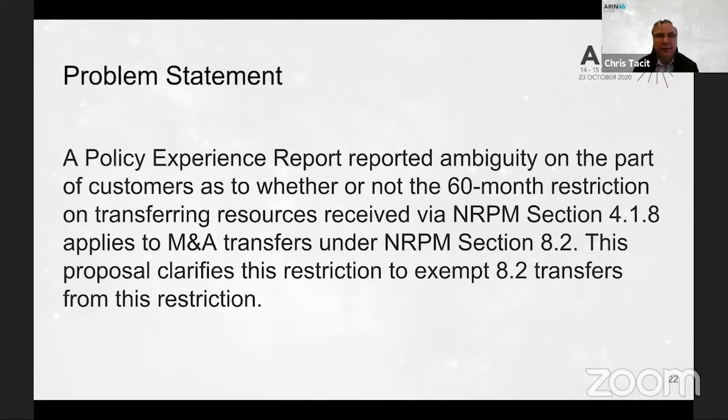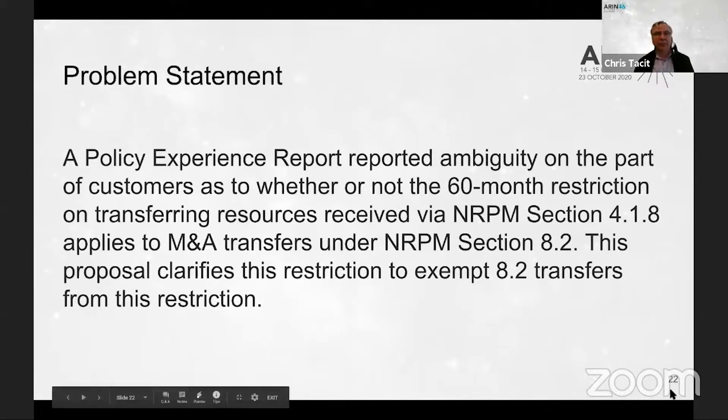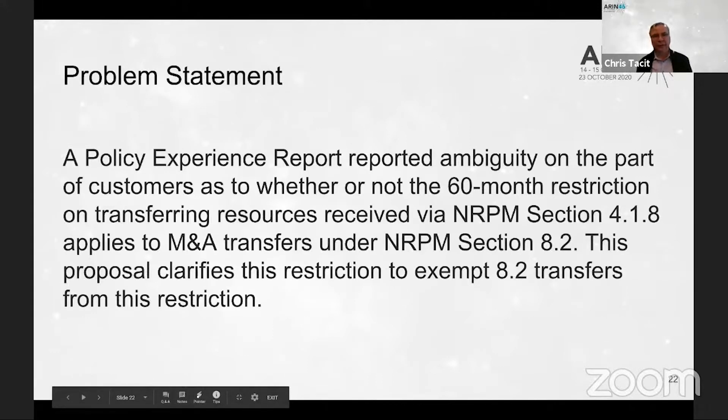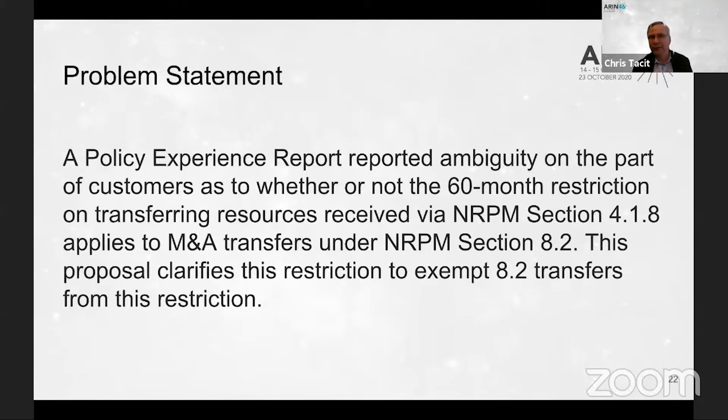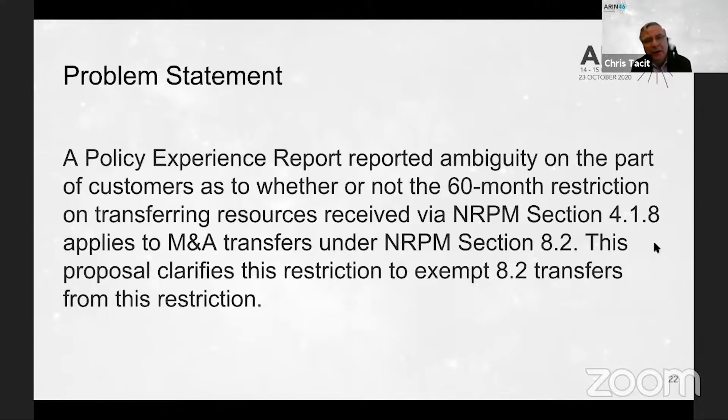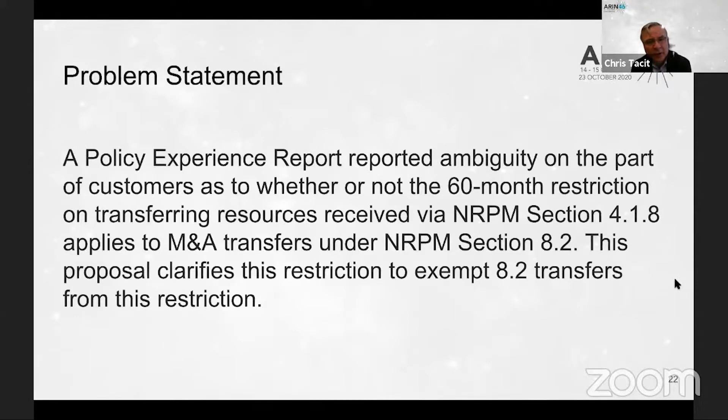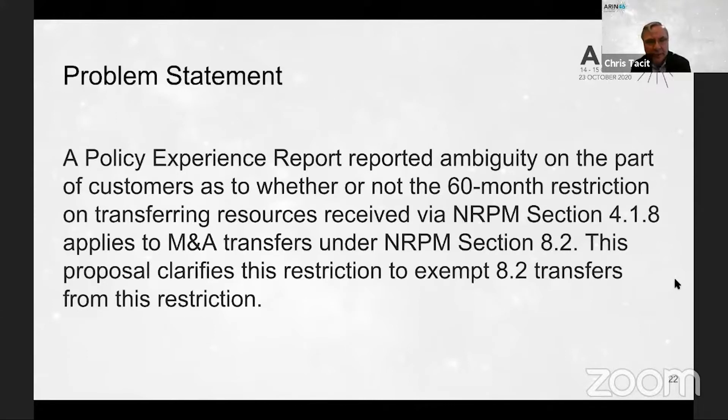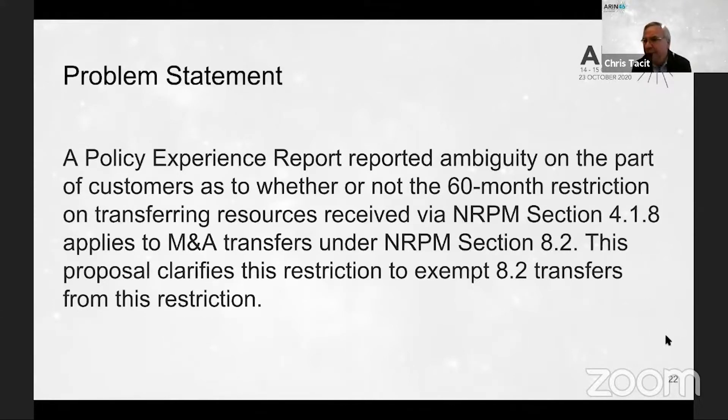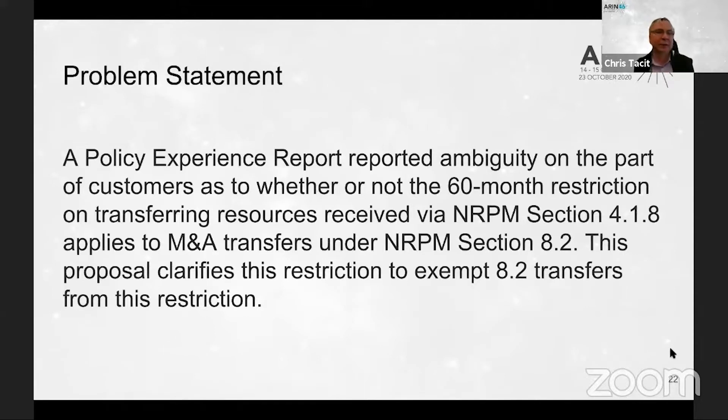Next slide, please. This is the problem statement, and basically it derived from a policy experience report that identified that the status of 8.2 transfers with regards to either being or not being exempt from the 60 month waiting period restriction was ambiguous. So this proposal seeks to clarify that the 8.2 transfers would be exempted.